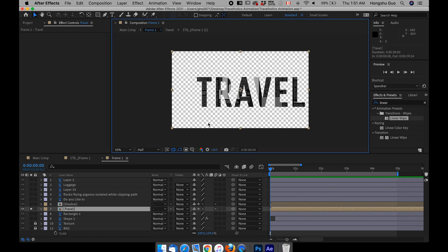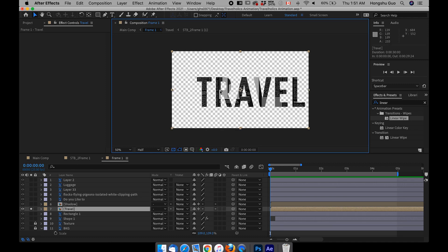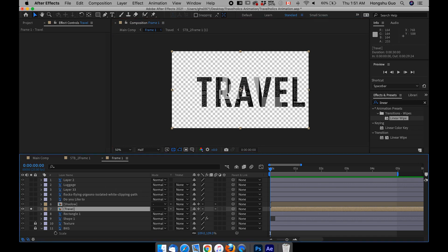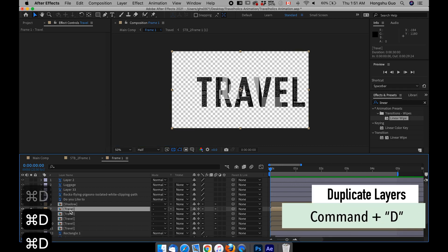It's going to hide everything else. Since we have a black background, it's going to show a black background over this black text, which is very hard to see. So what we need to do is toggle this transparency grid — hit on this and it's going to show you a transparent background. I need to duplicate this travel layer one, two, three, four, five times to have each letter on its own layer.